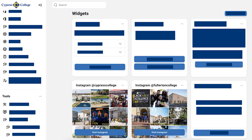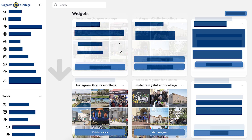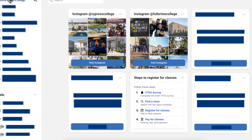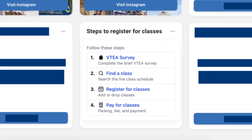You should see a Steps to Register for Classes panel in the main widget section on the right of your MyGateway homepage. You may need to scroll down to see it, and you can move it up by clicking, holding, and moving your cursor so the panel is more easily accessible.